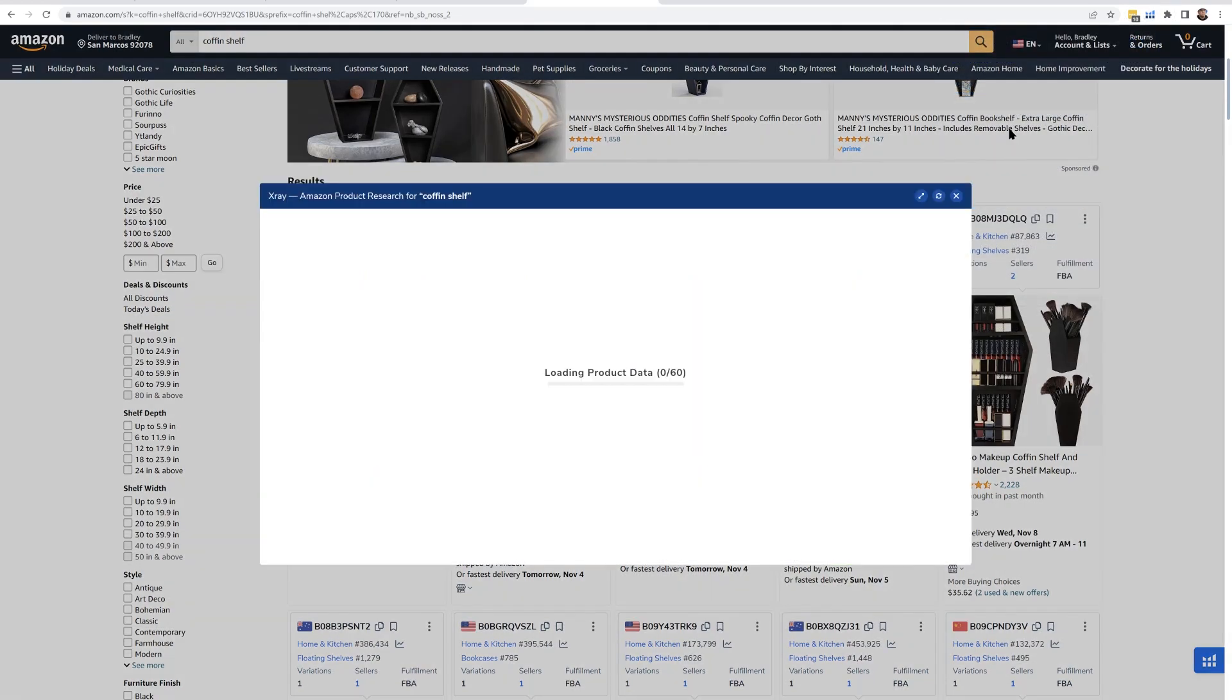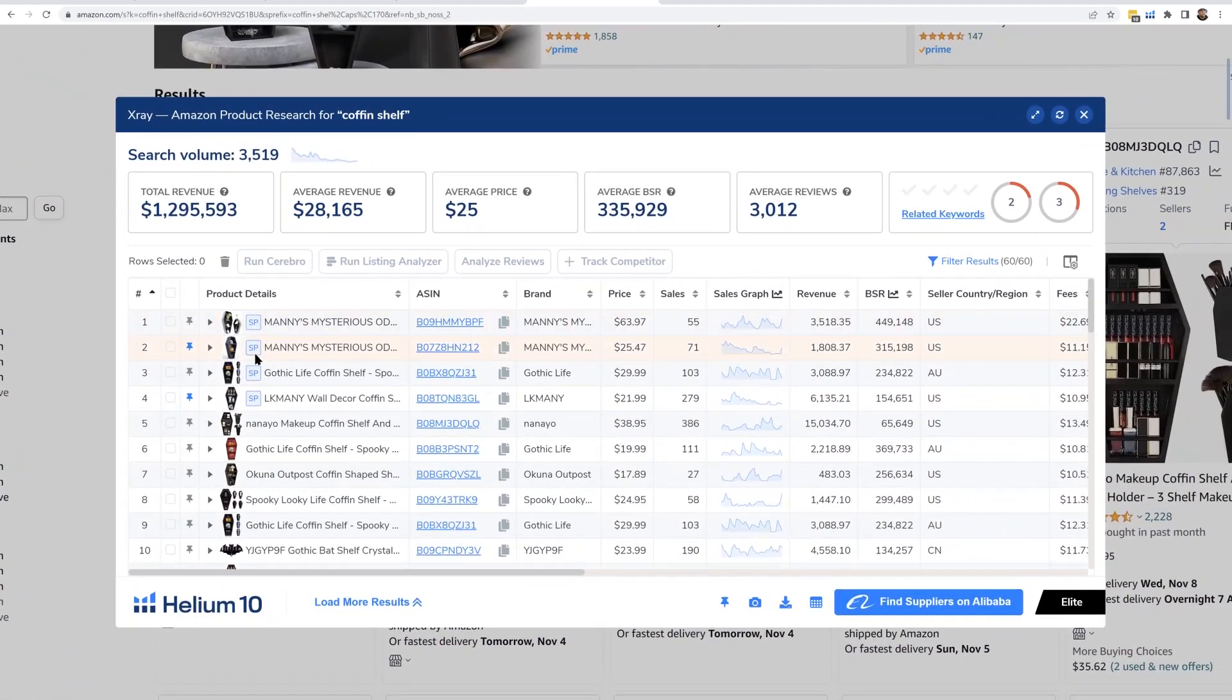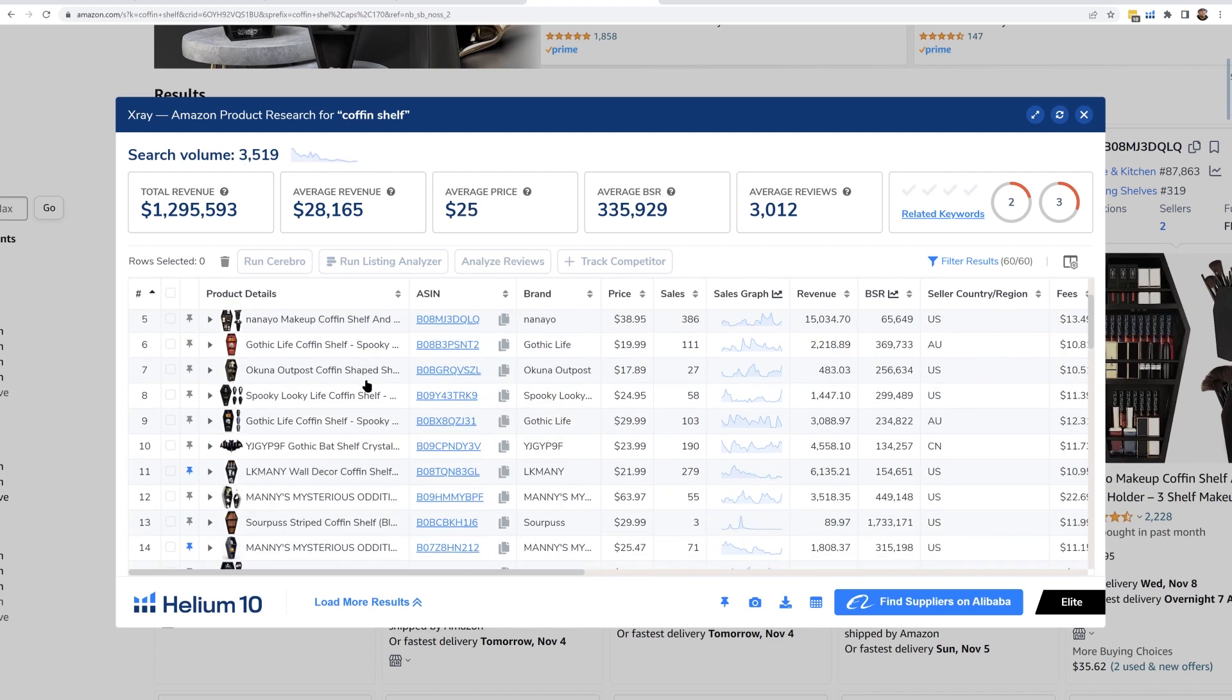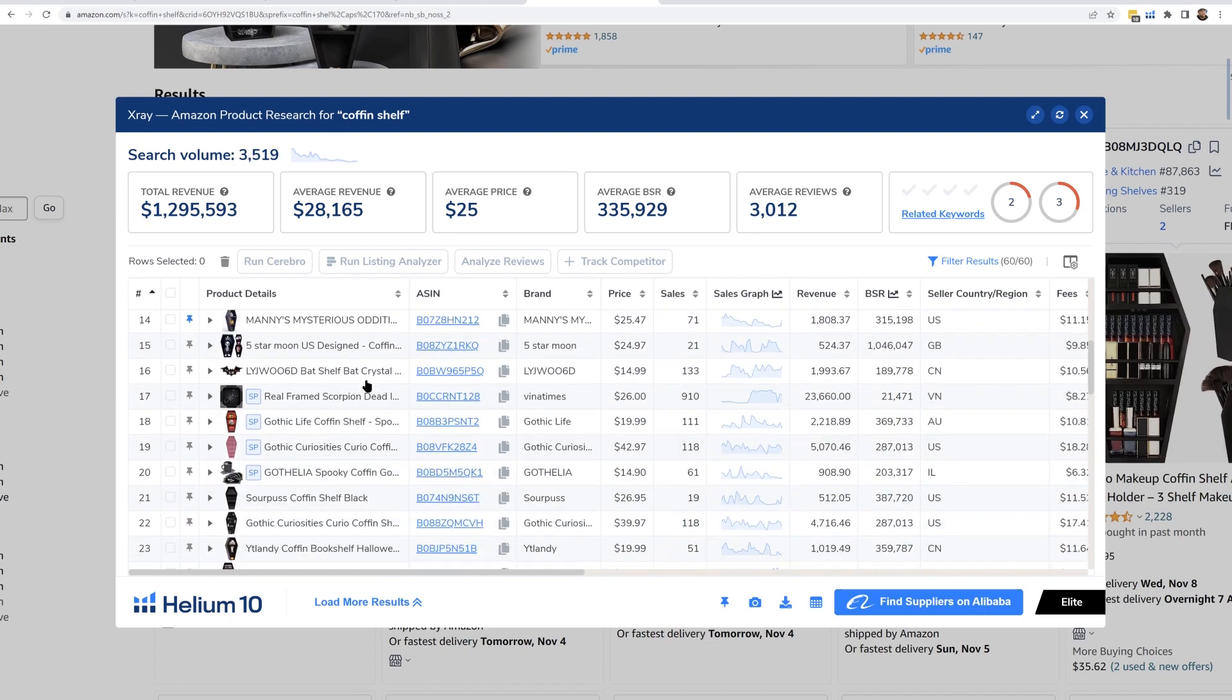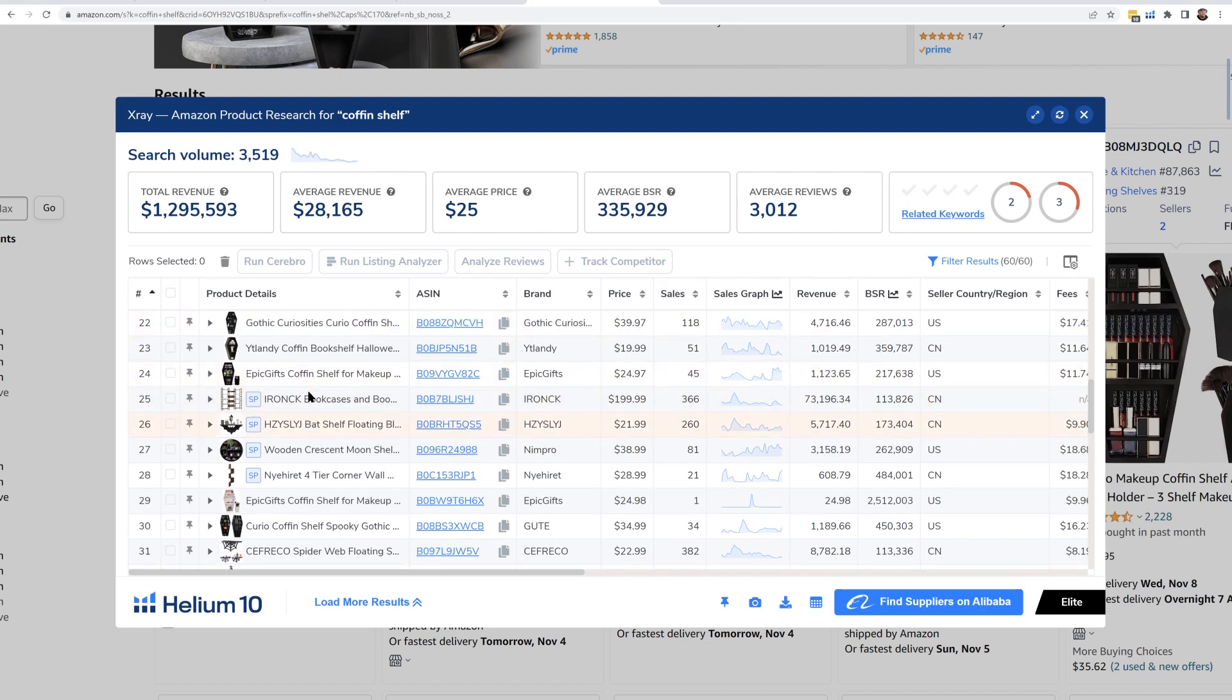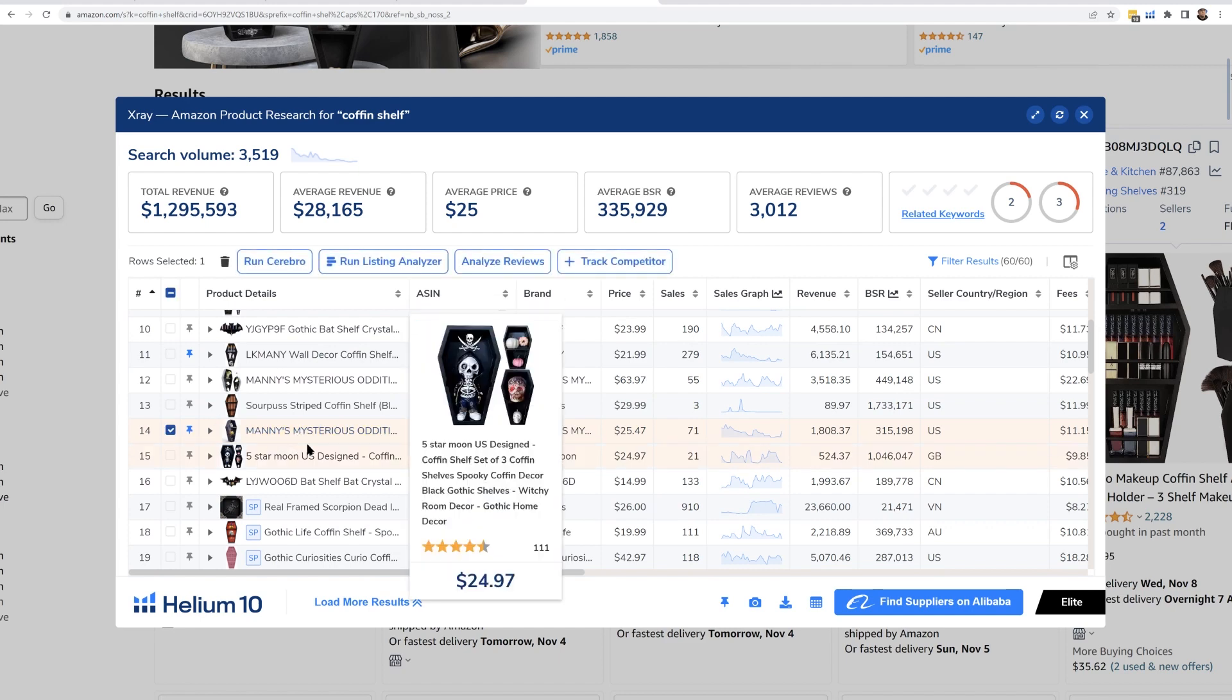Once I do that, the top products are going to come up. Here is something very important: I'm going to select from X-ray right on Amazon the keywords that I want to look at in Cerebro. What's important to do is Cerebro multi-ASIN search is built on comparing your product to your competitors, so if you have a product on this page, you want to make sure to select it first.